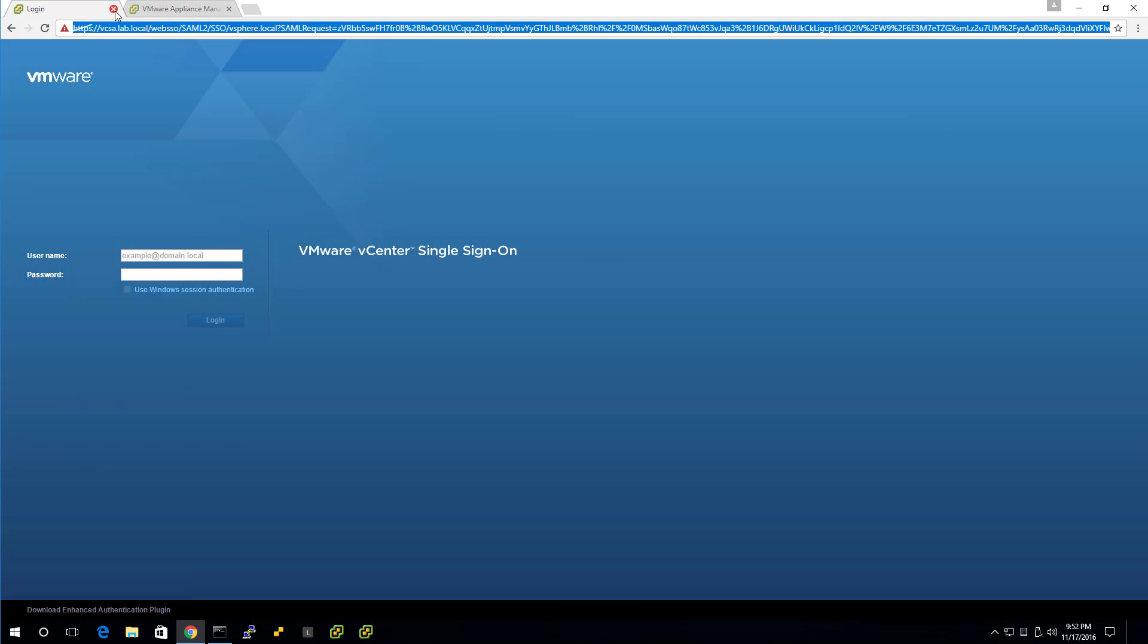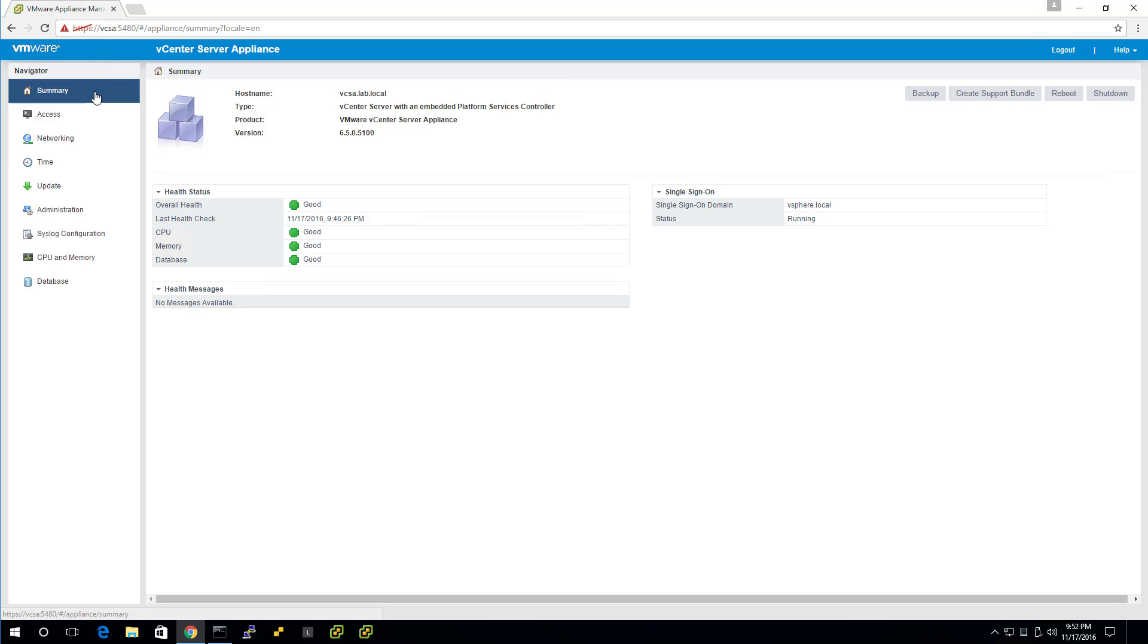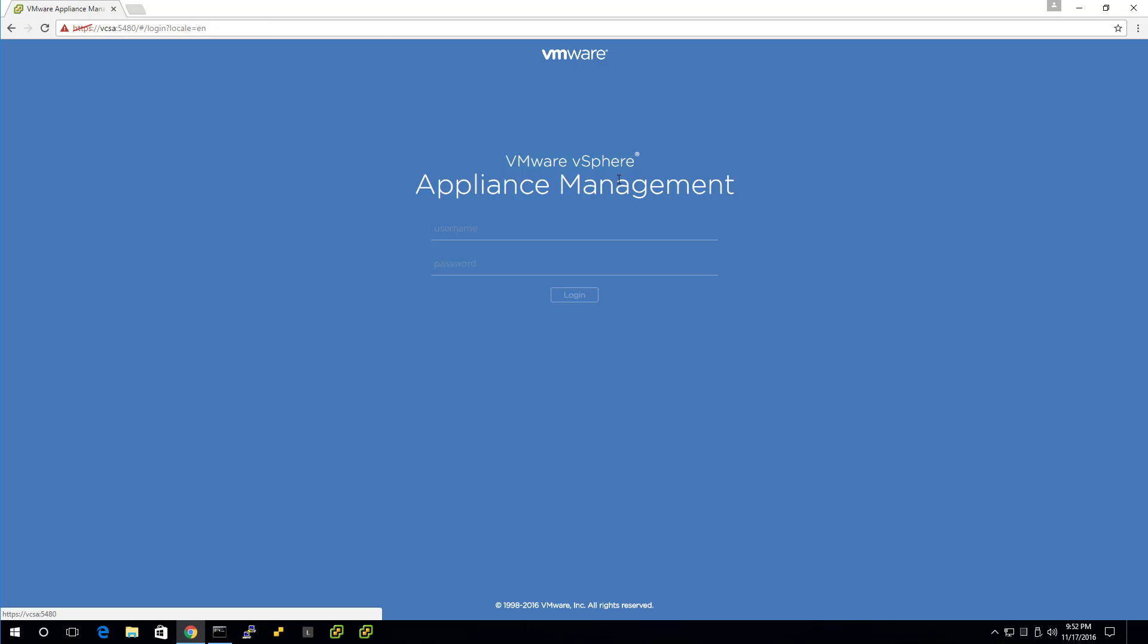What's this last one? VAMI. So VCSA colon 5480 with HTTPS. You've got to type the whole thing and then you get in. That's VAMI. That can be handy to use again someday. I'll do the same logout techniques. We get the login screen.